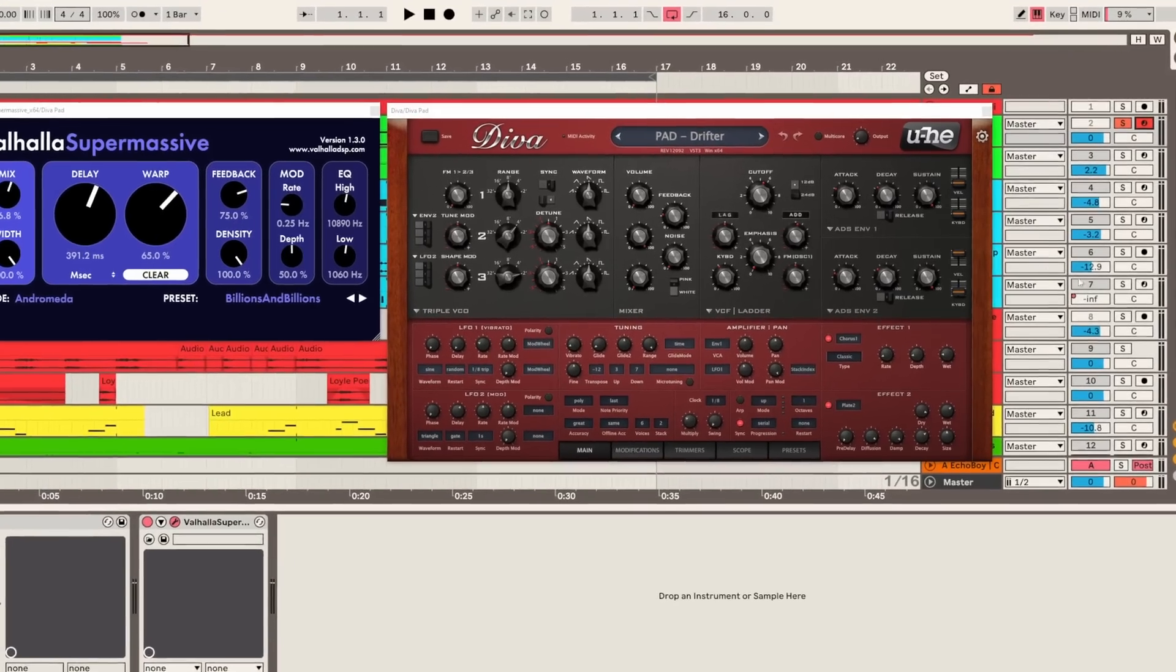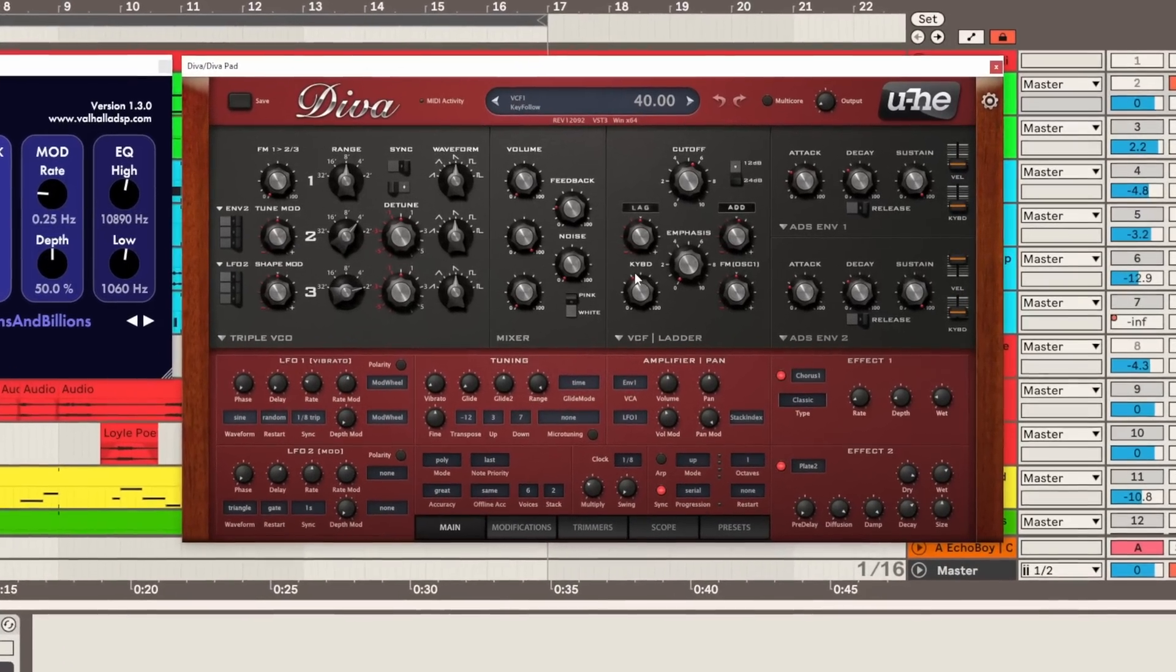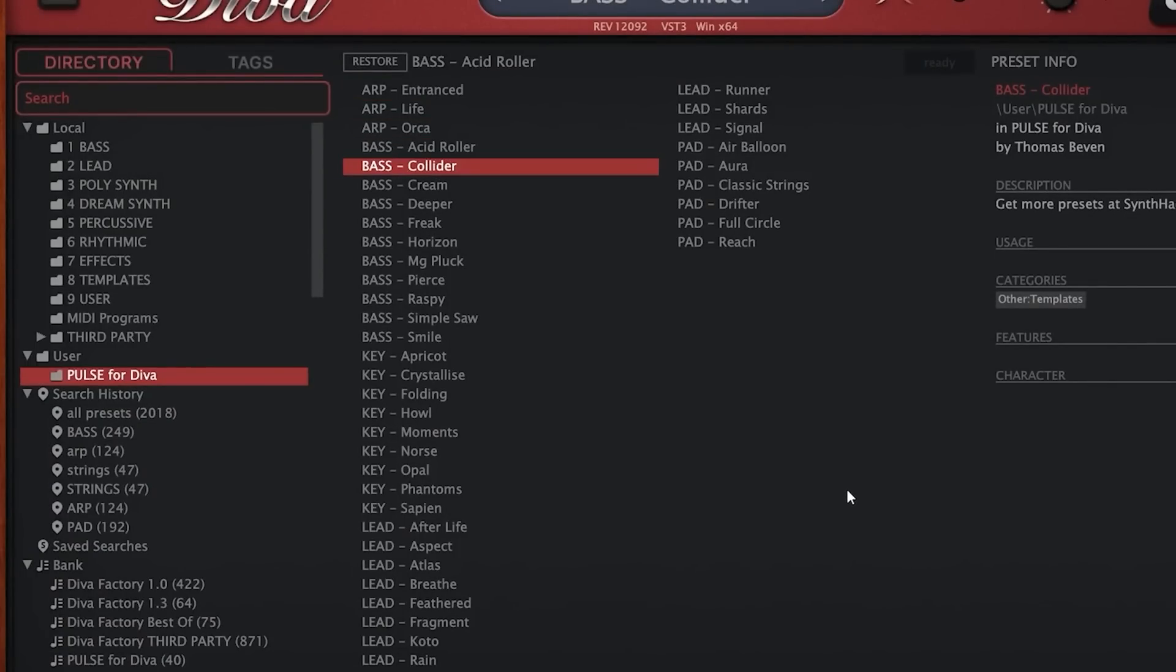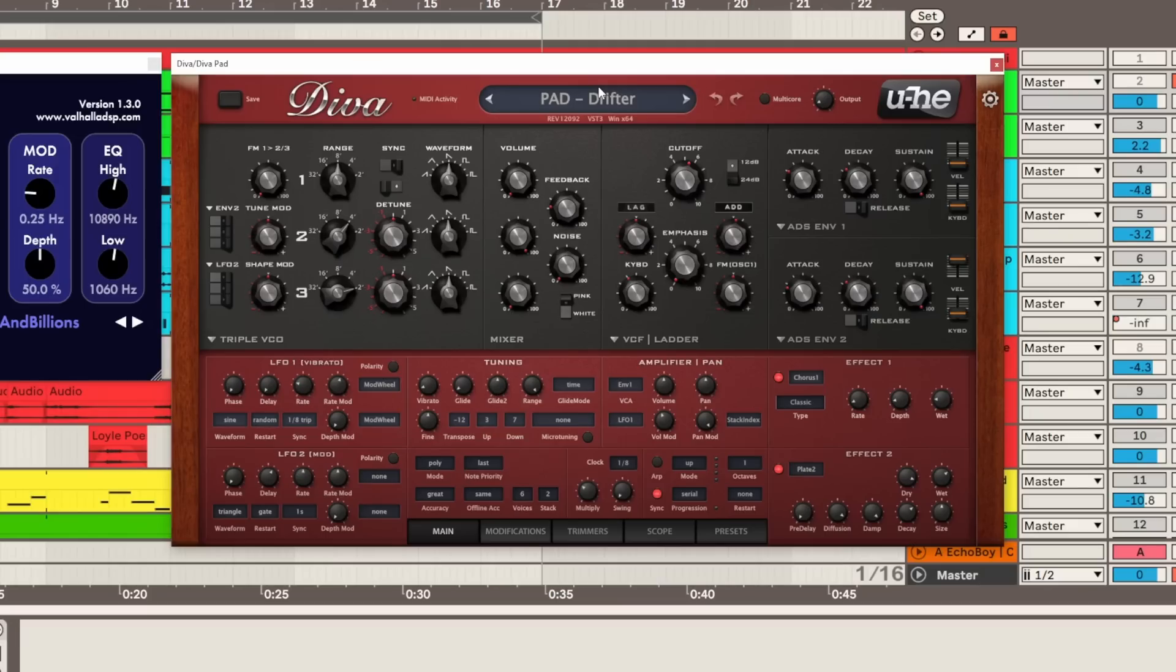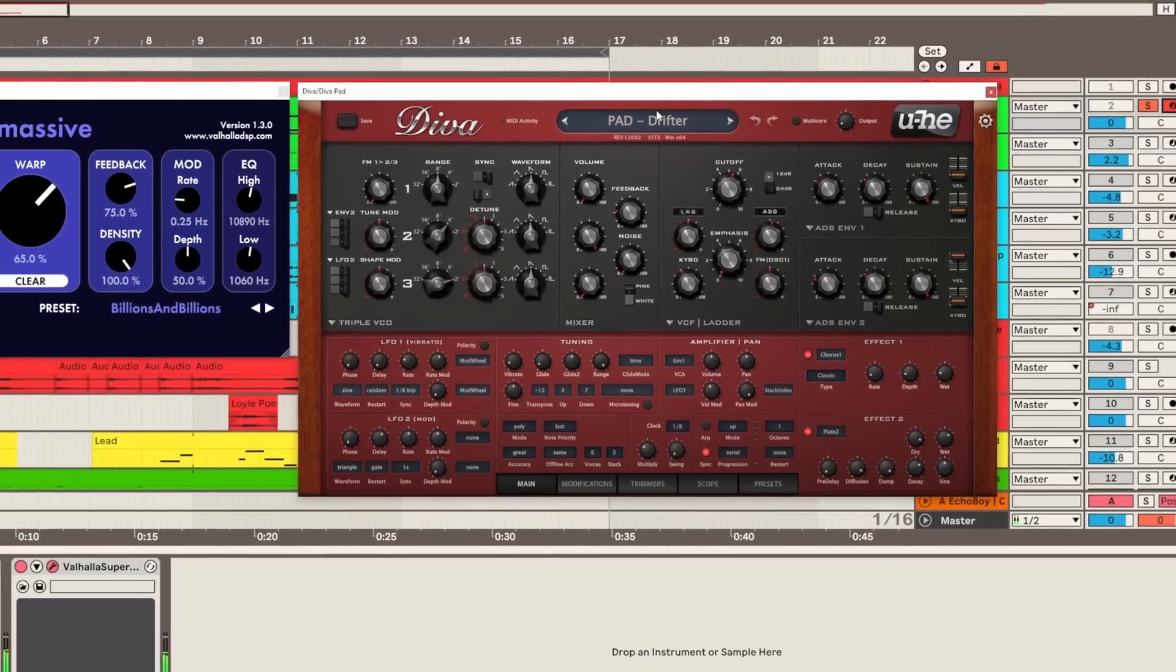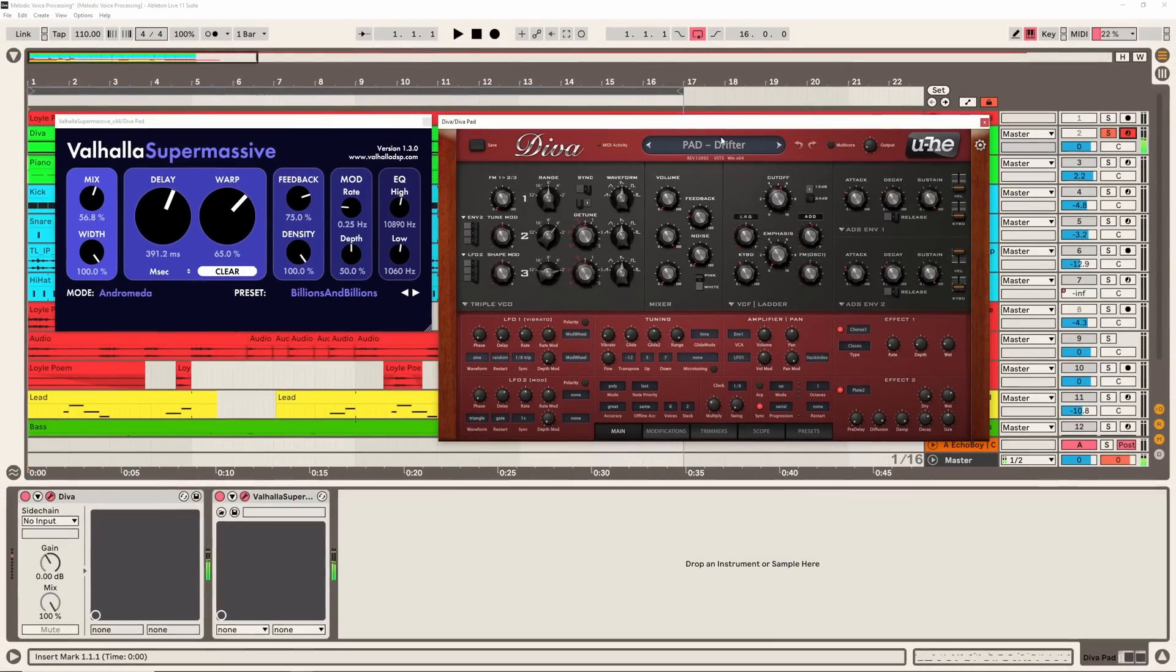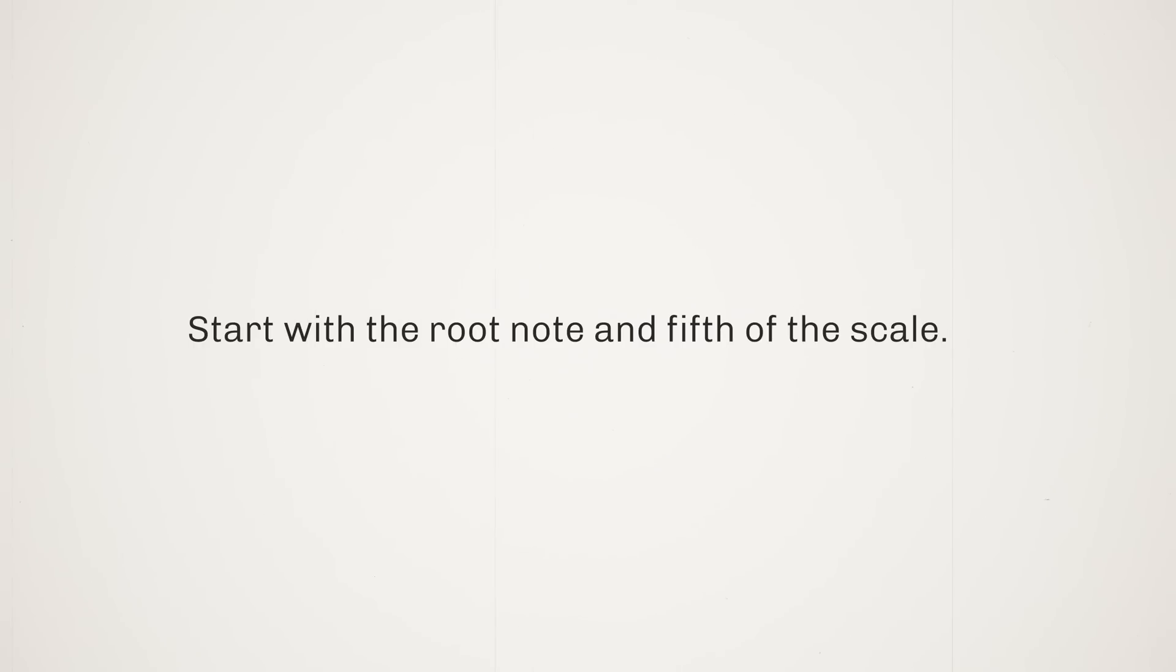Now the standard way to make a drone would be taking a pad like this one which is actually from a preset pack of mine you can check out in the description if you're interested. Say you're working in the key of C major or C minor, the safest note you can play would be obviously a C. Another really safe note you can use is actually the fifth of the scale so in this case this track's in C major you can also play a G.